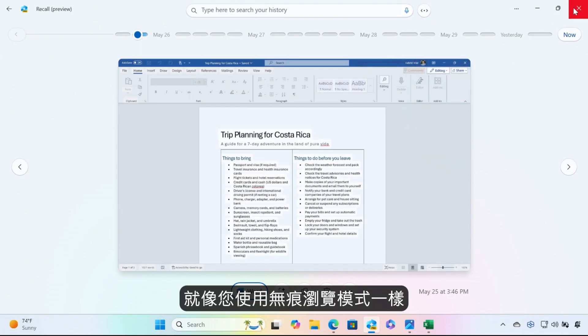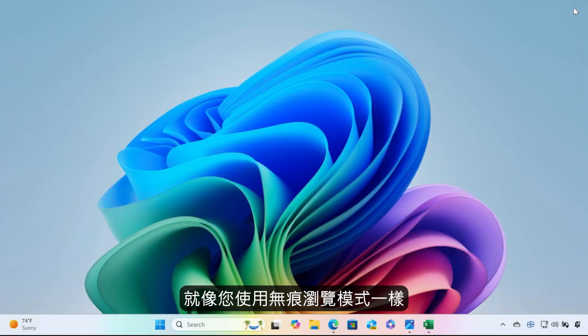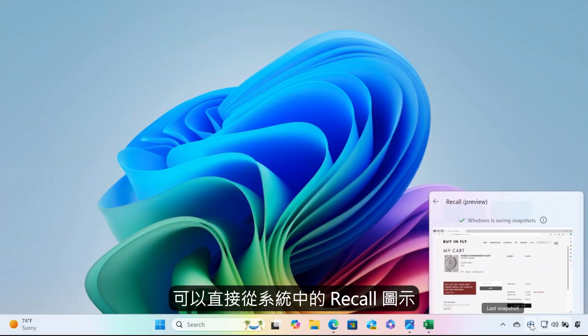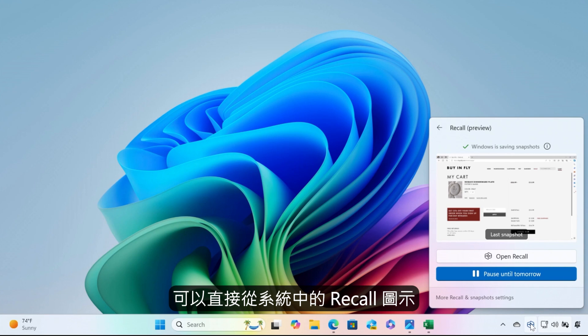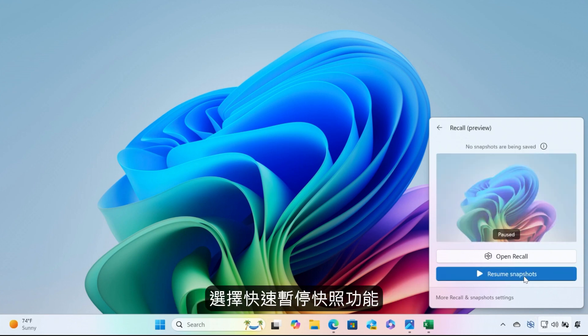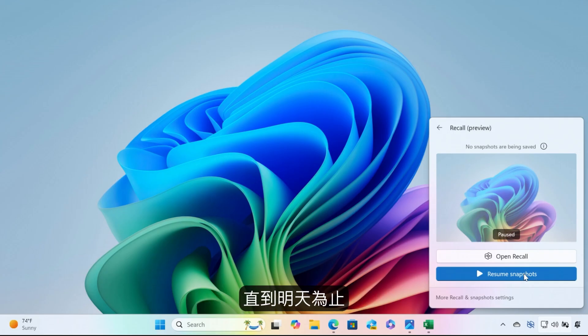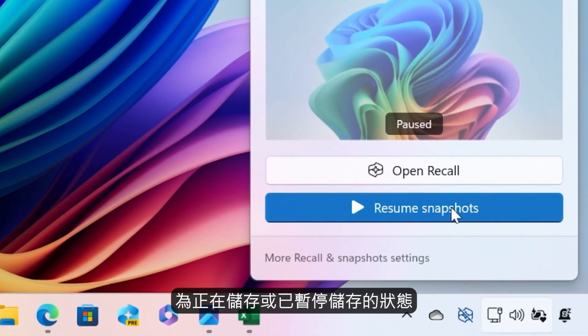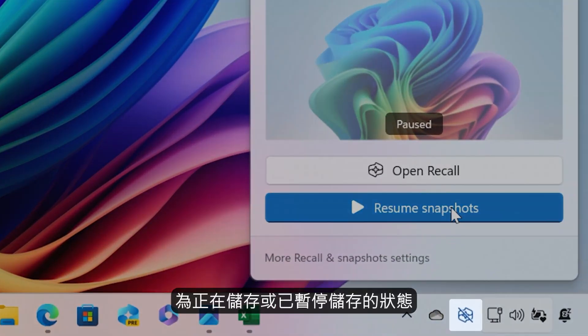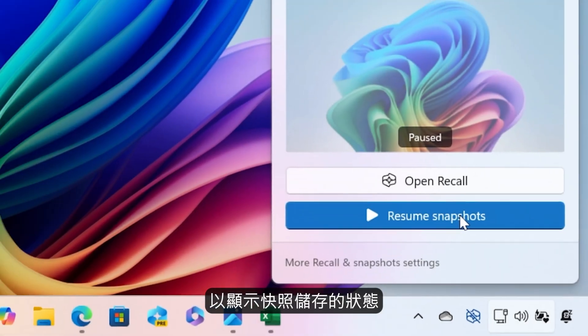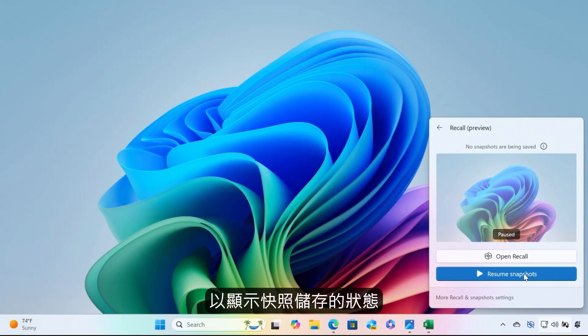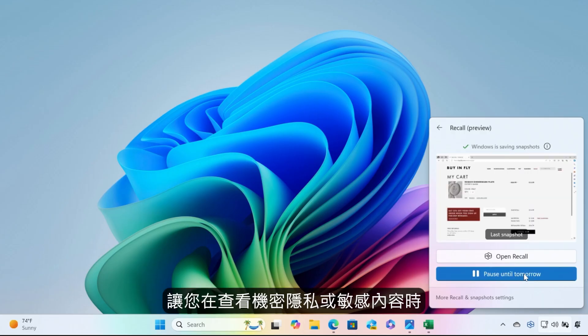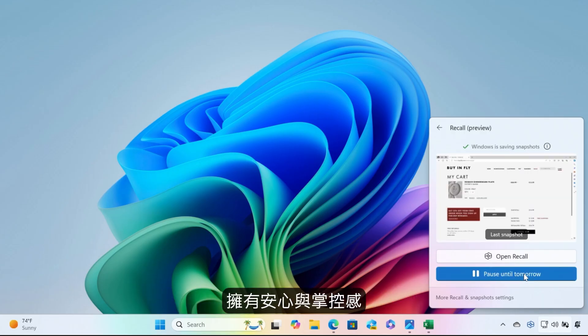Just like you would use a private browsing session for when you want to maintain your privacy, you can quickly pause snapshots right from the Recall icon in the system tray. This prevents all snapshots from being saved until tomorrow. You'll always know when snapshots are being saved or not being saved as the Recall icon in the system tray will change to indicate the state of snapshot saving, giving you peace of mind and control when looking at confidential or sensitive content.